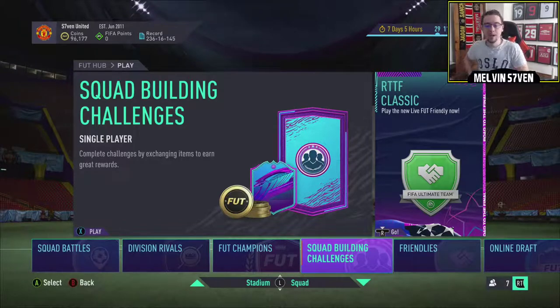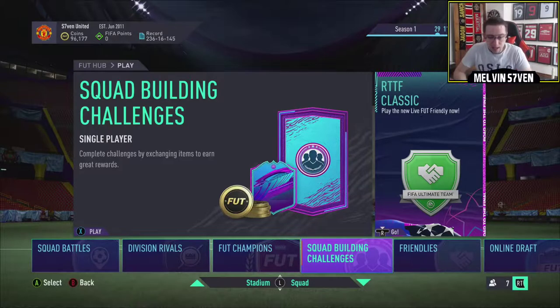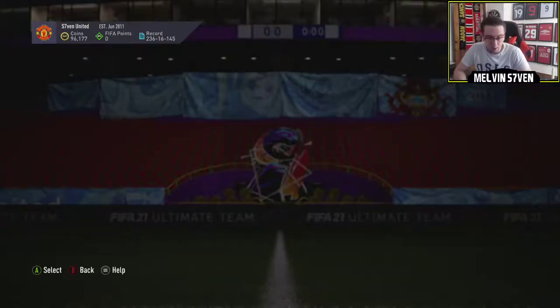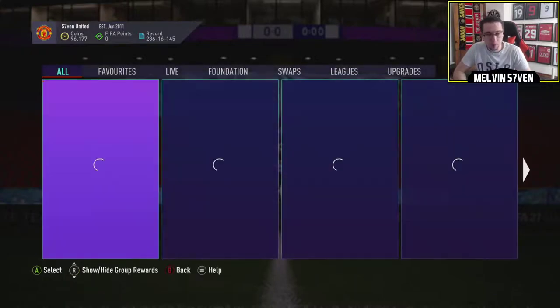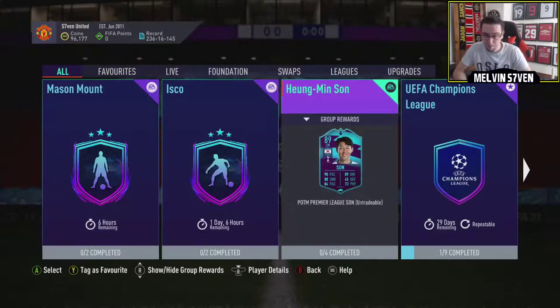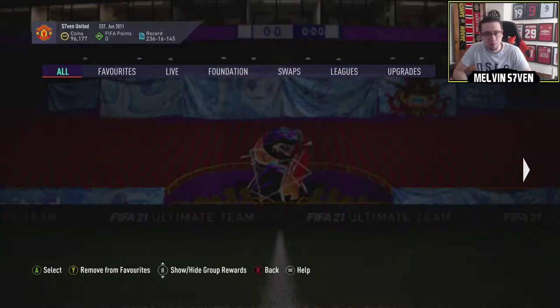What up, it's Melvin7 here and today you've released the Premier League Player of the Month and I believe it is Son. Yep, there you go, Son Heung Ming.